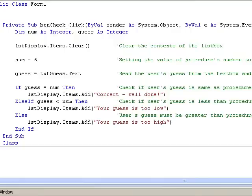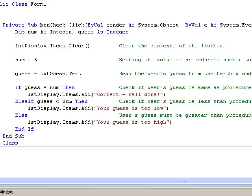In this case, we ask, is the value in guess less than the value in num? 4 is less than 6, so the condition is true. And we display the message, your guess is too low.